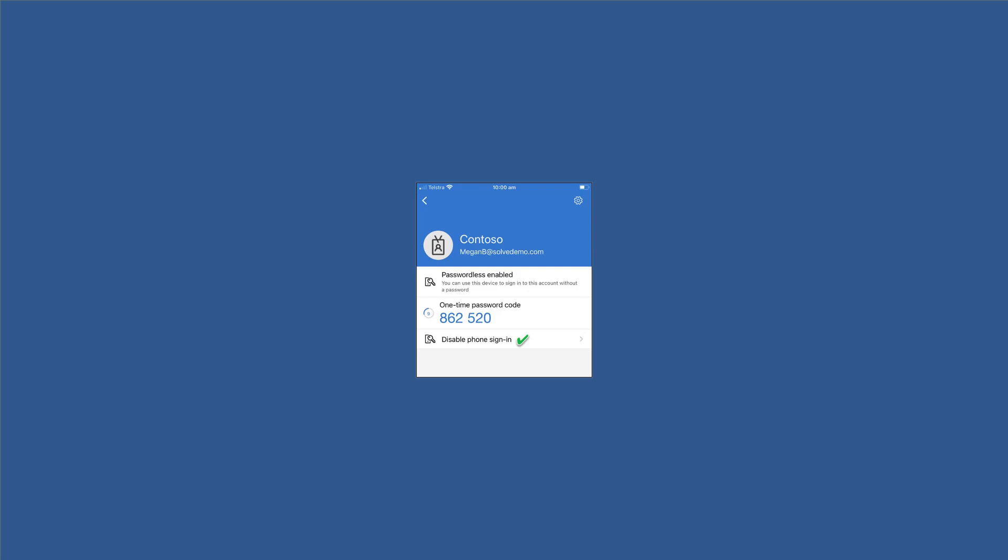So what happens when Megan signs into Office 365 or Microsoft 365? Well, it's quite simple from here. When Megan signs in, the system is going to show Megan a number on the screen, and her authenticator app is then going to show her a selection of three or four numbers, and she's just simply got to match the number that's shown on the screen with the number that's on her phone in the authenticator app. It's really simple to do and we'll have a look at that in action now.